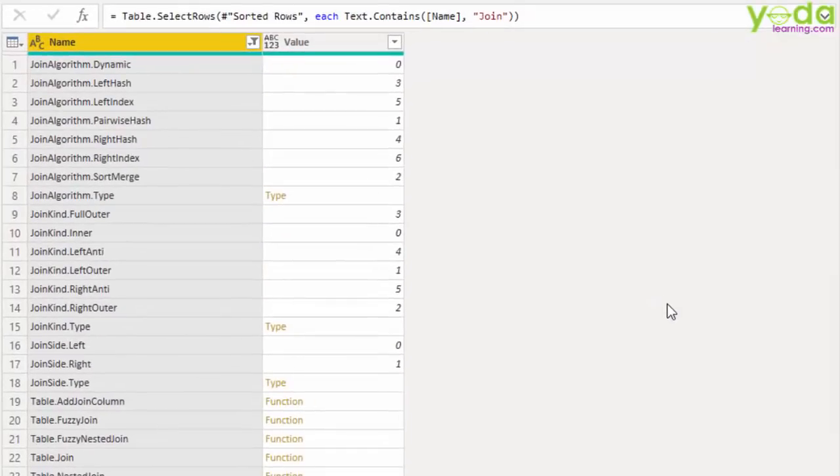There you go. You will see the list of all the M-Query commands which has the word join in it.